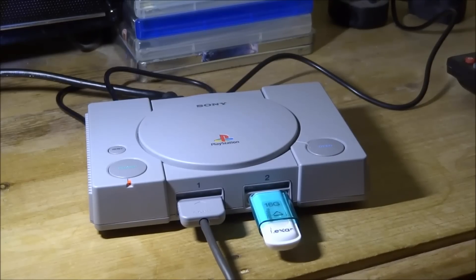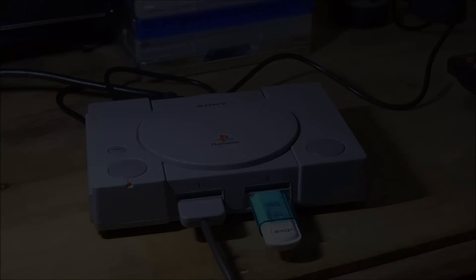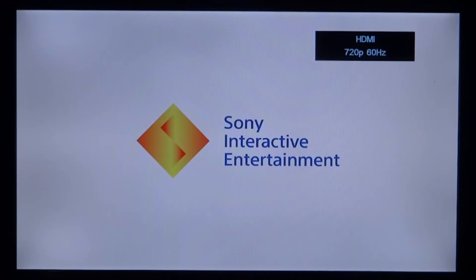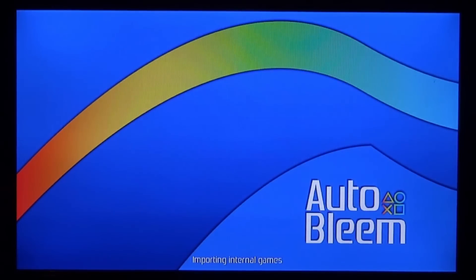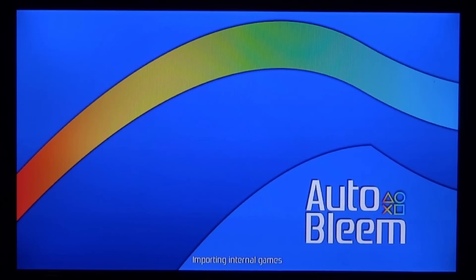Get ready to press the power button. Now it's turned on and we have the orange LED displaying, so go ahead and press the power button. The PlayStation Classic should load up and hopefully boot into AutoBleam. It says importing internal games - I currently don't have any games on my USB, but I'll show how to do that in another video. Just wait for it to set up - it doesn't take very long, maybe five minutes.